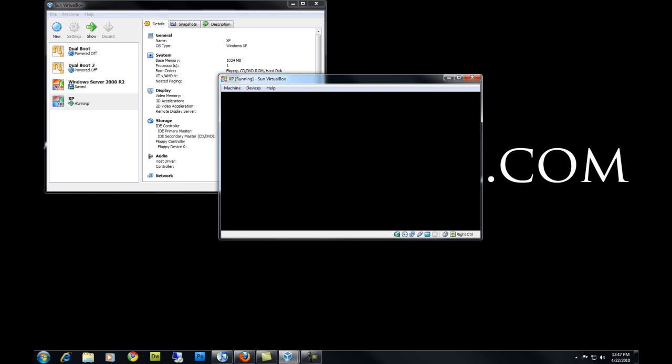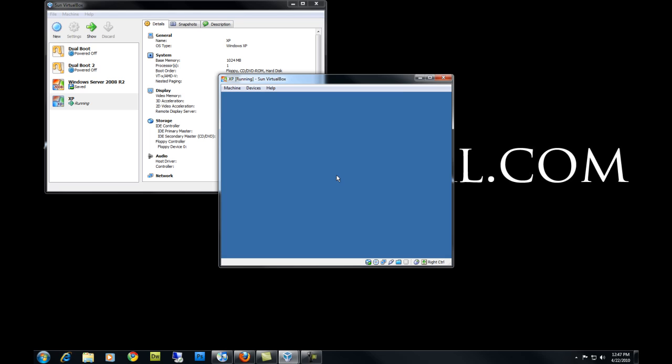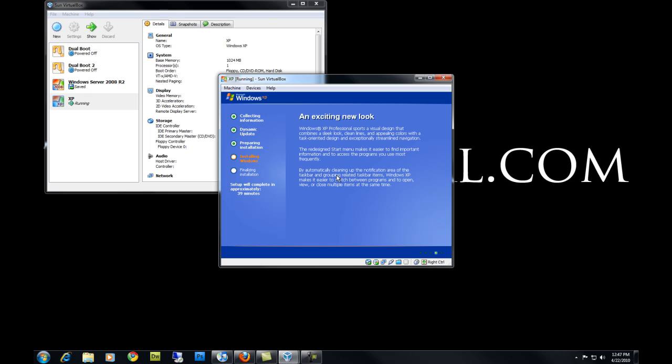You don't want to press any key to boot from your CD — just let it keep going. The Windows XP install is pretty much almost fully automated. There are only a few prompts that you have to fill out. I'm going to pause the video until the first prompt comes up.